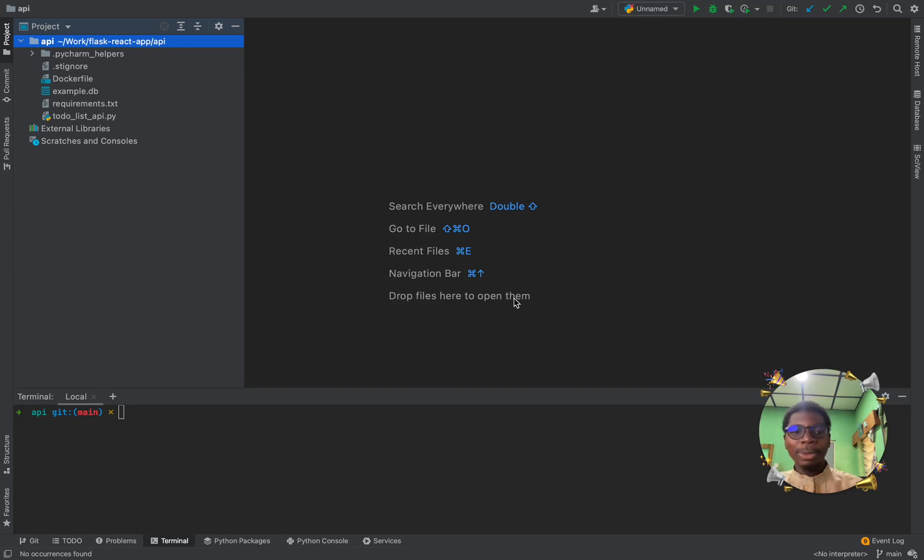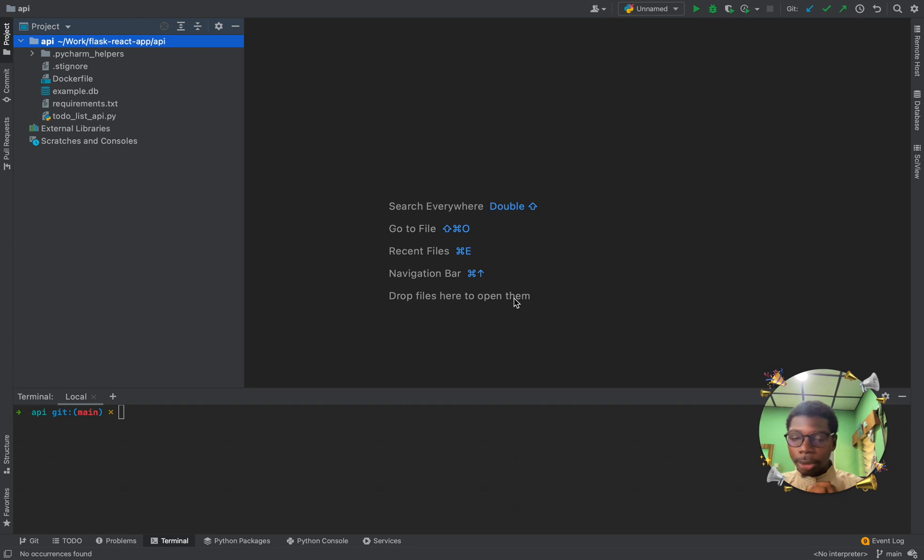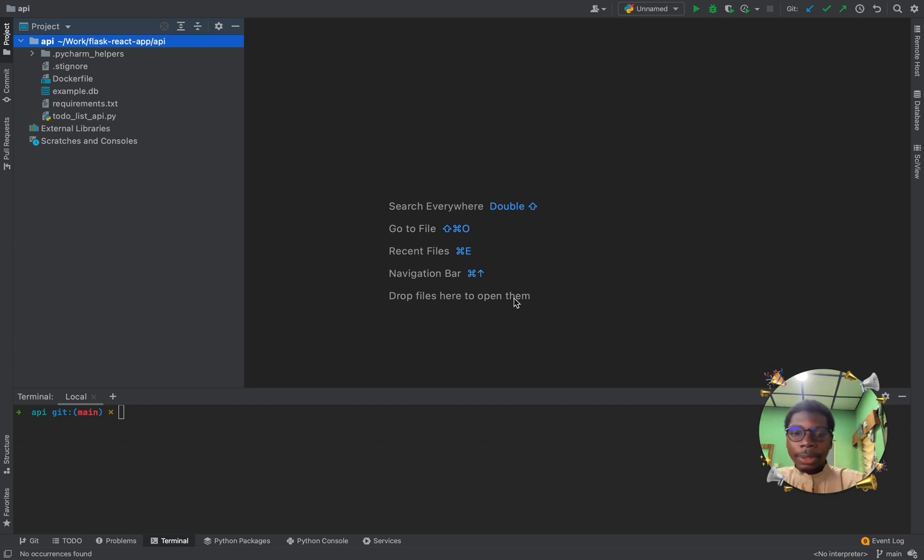Hi, I'm Abdul, developer advocate at Okteto. And in this video, I will be demonstrating how to connect your PyCharm's Python interpreter to Okteto.